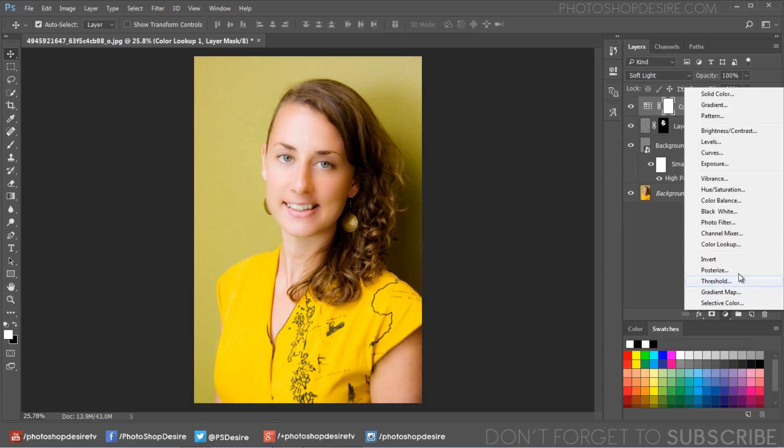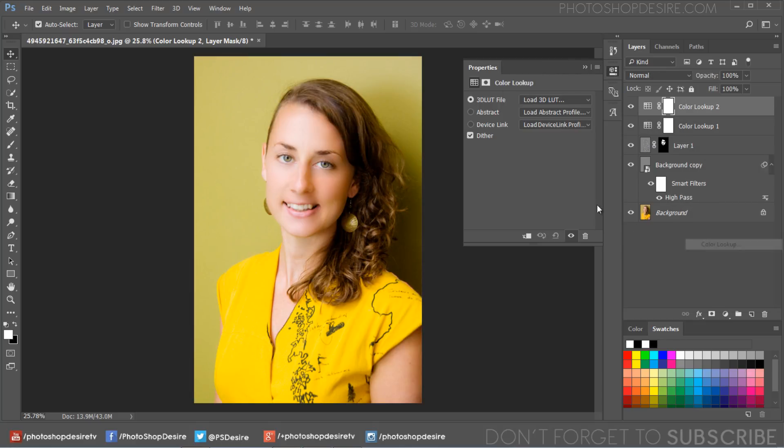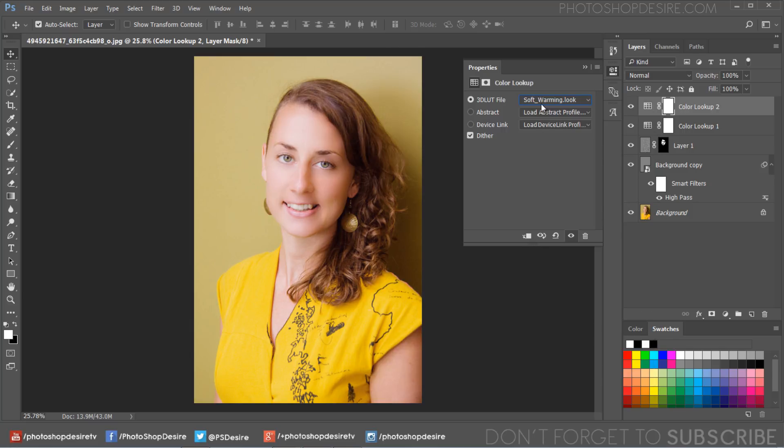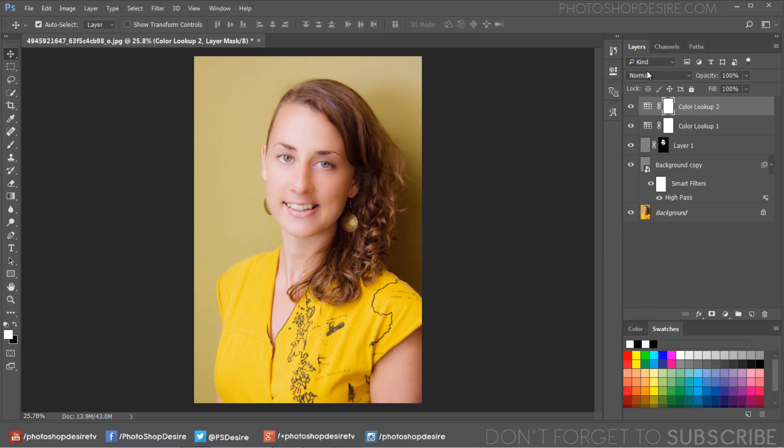Again I will add another color lookup but this time let's select Soft Warming LUT and change its blending to color.